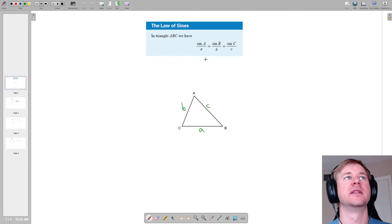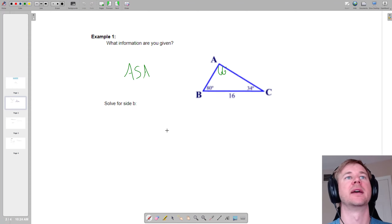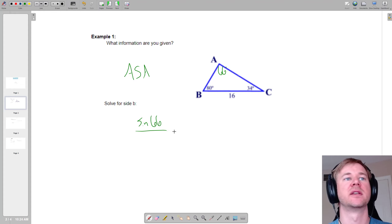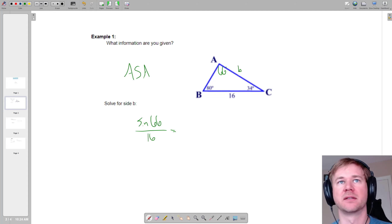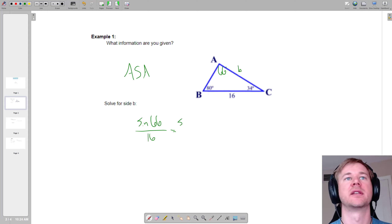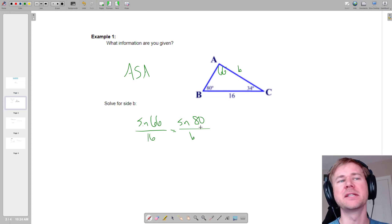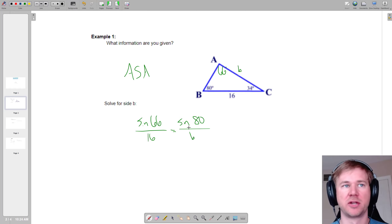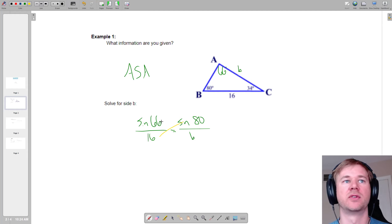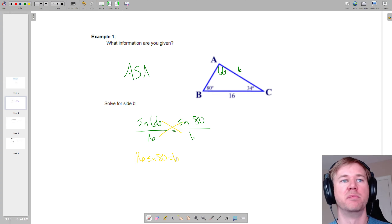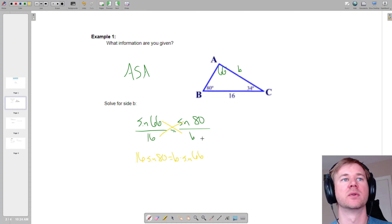The way it works is you have the sine of the angle over the side. So I'm going to say sine of 66 over the side across from it, which is 16, equals the sine of big B — which is 80 degrees — over little b, which I don't know. Now this is a proportion, so to solve it we cross multiply. We get 16 times the sine of 80 equals b times the sine of 66.